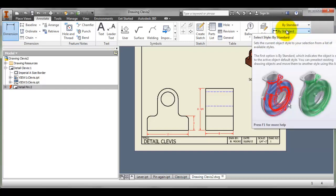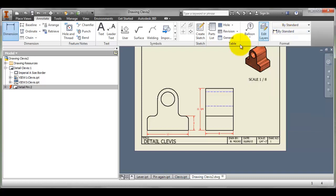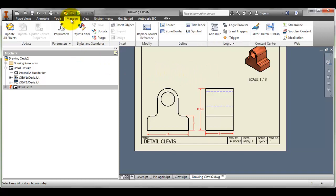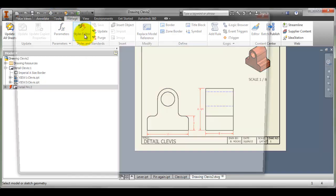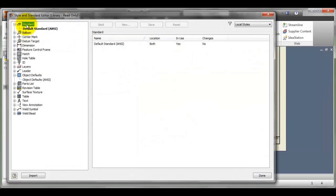To set this up so that it is not going to have to be changed constantly, what we can do is create a new style. I'm going to go to the Manage ribbon, go to the Styles Editor, and the Style and Standard Editor opens up.